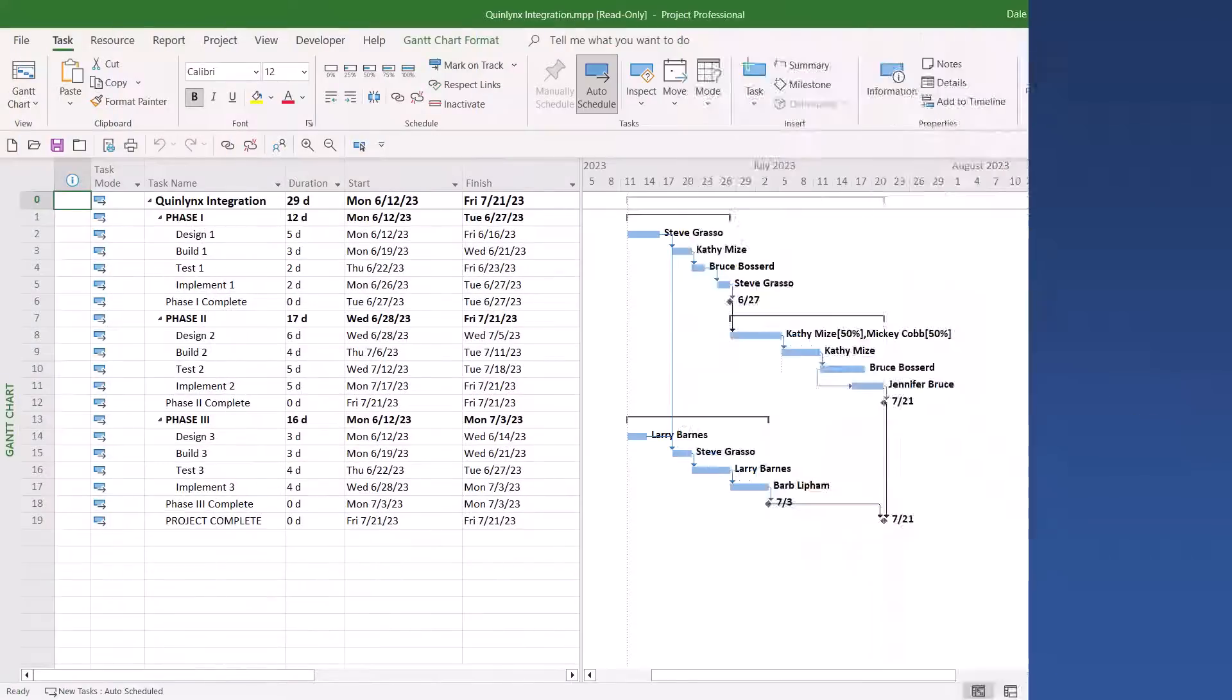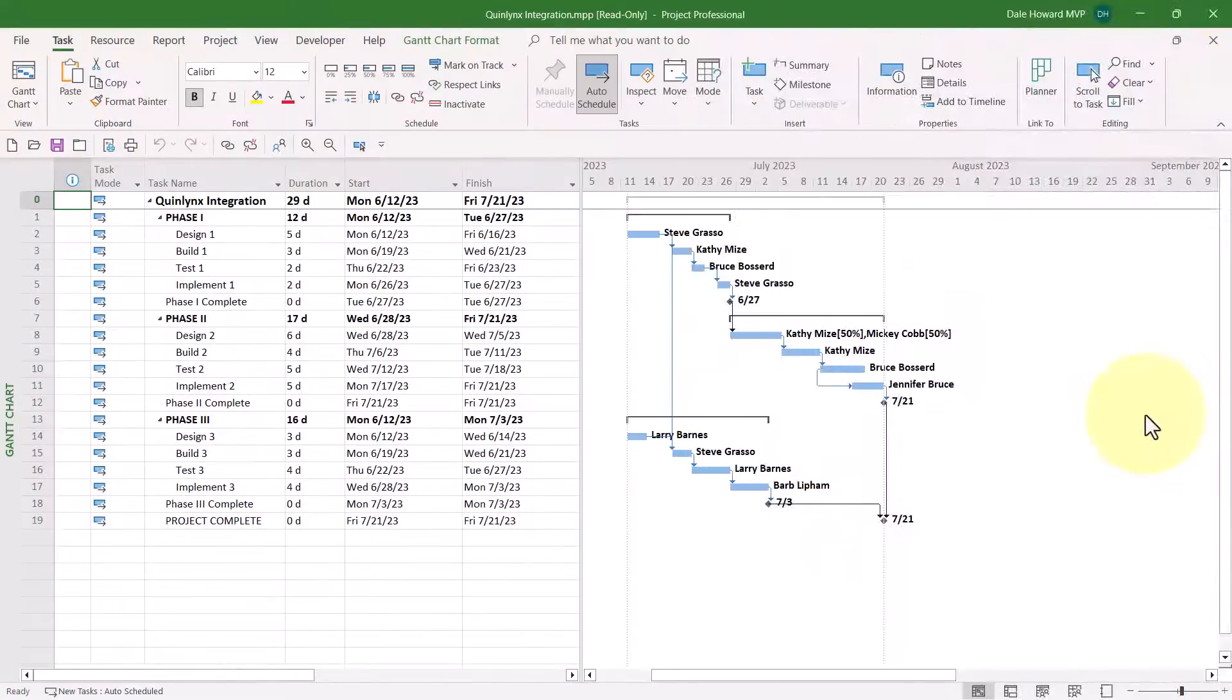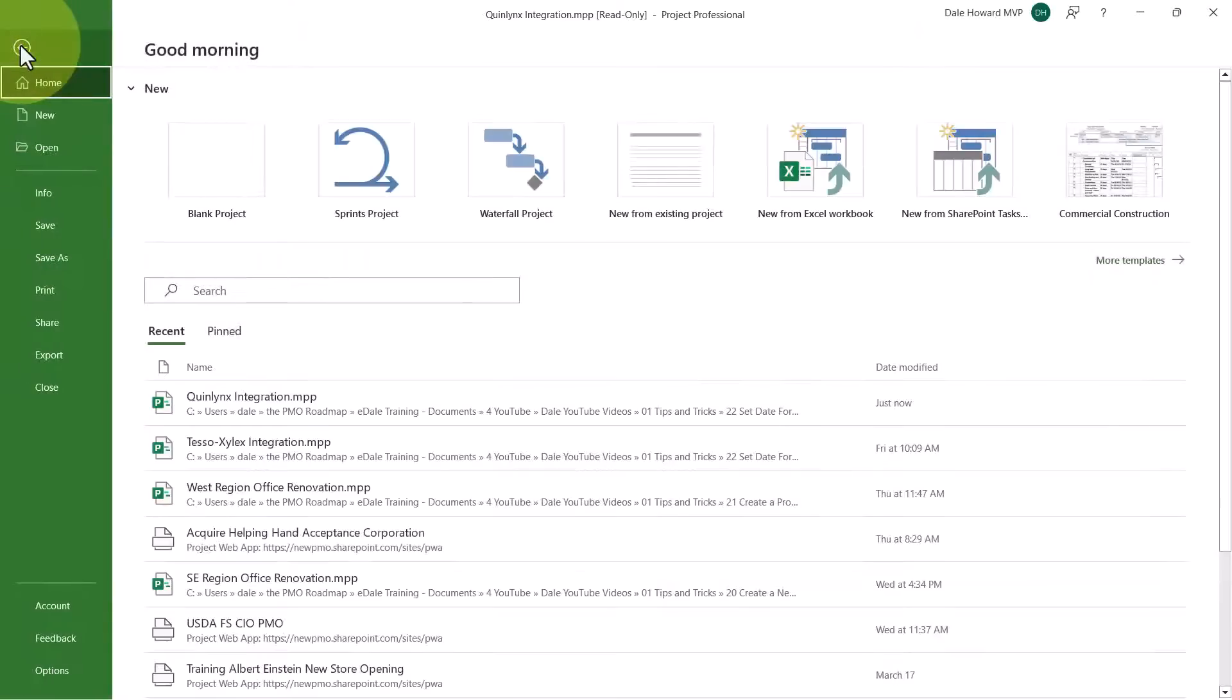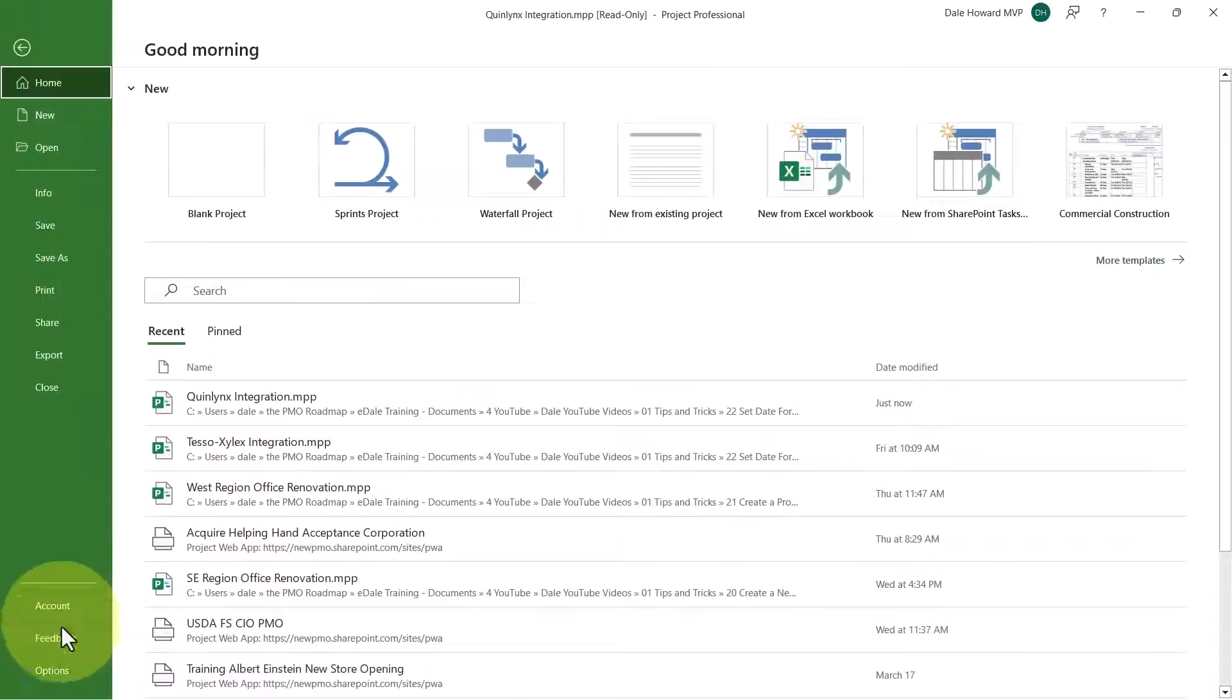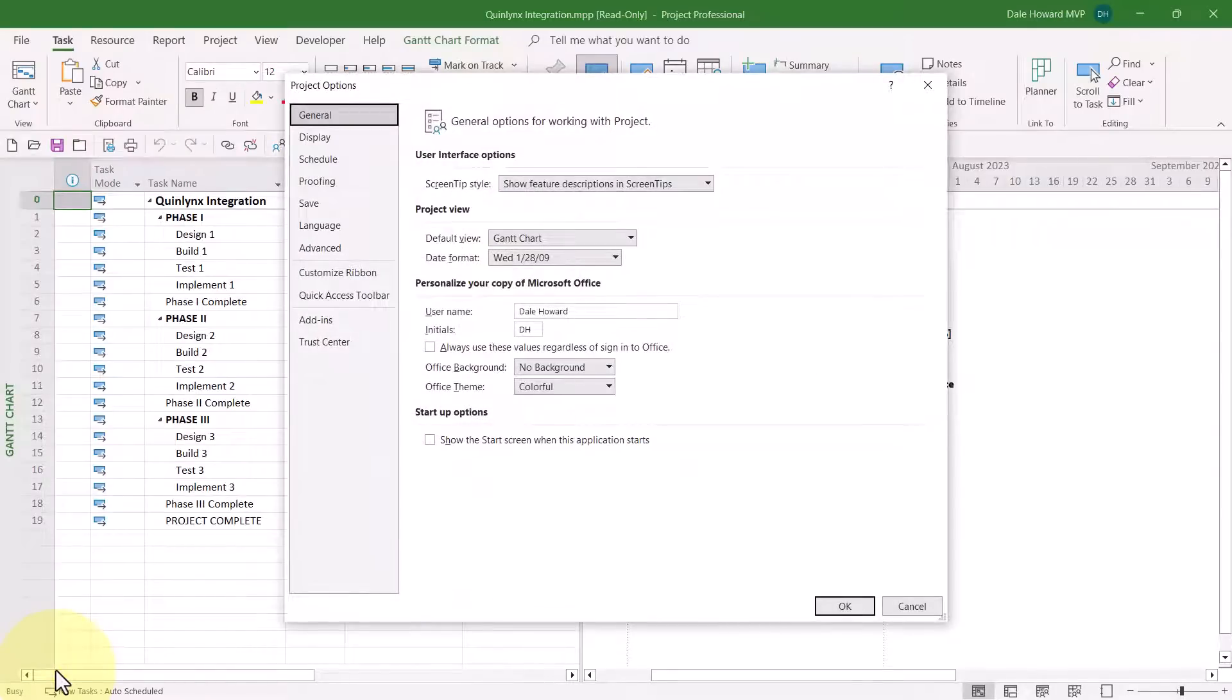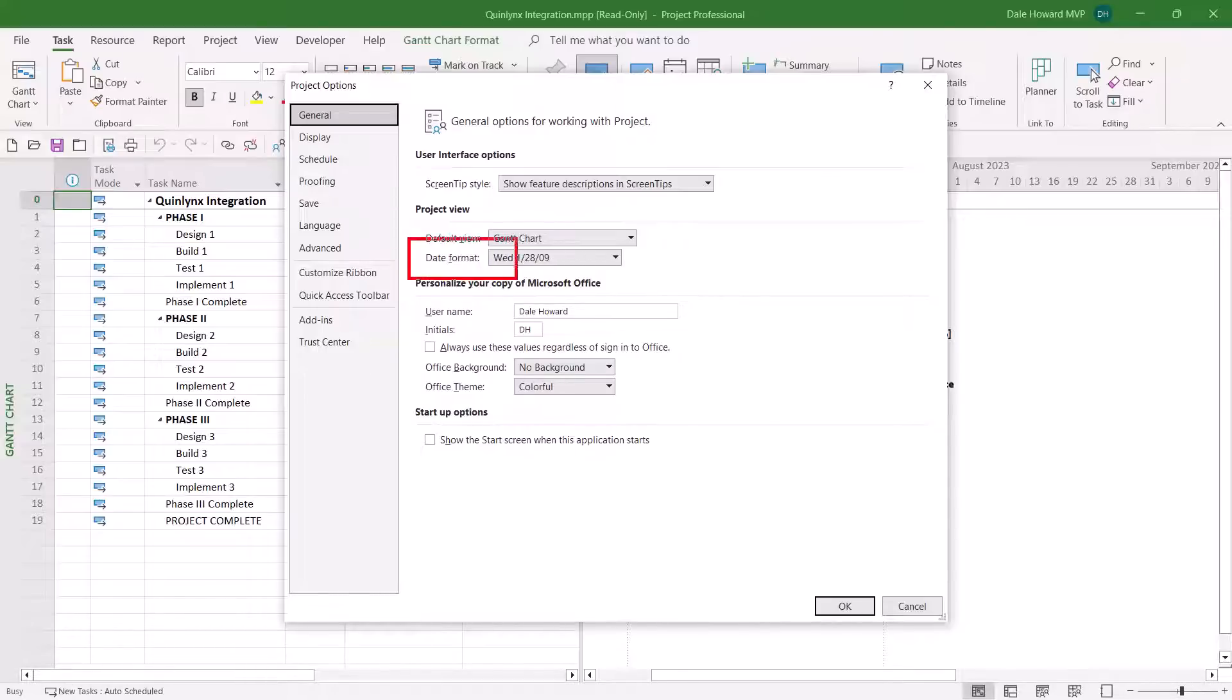In Microsoft Project, the date formatting for every project is controlled by a single option in the software. Here's how to find that option. Click the File tab to display the Backstage, and then click the Options tab in the Backstage. The date formatting for every project you open is controlled by a single option. It's called the Date Format option.